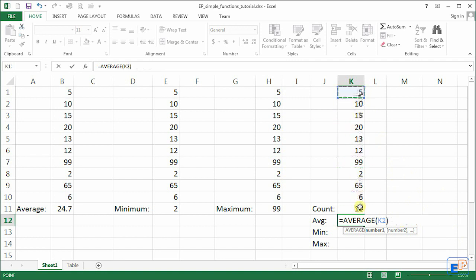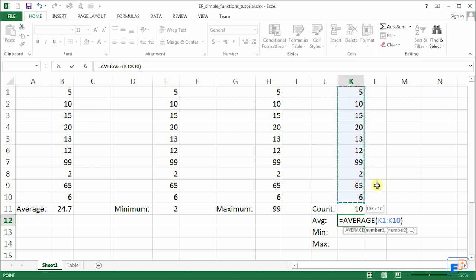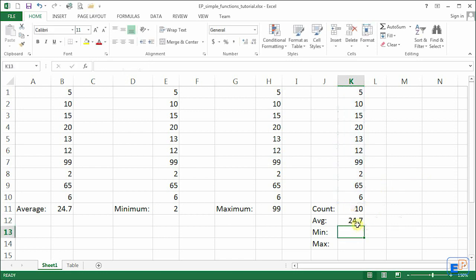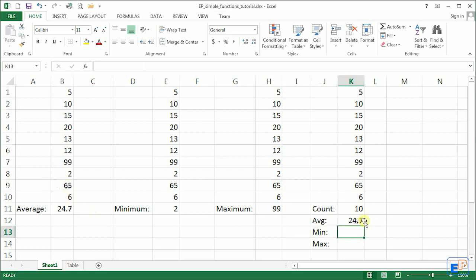You can also do five, hold shift on your keyboard and go all the way to 6. It's useful because it will give you the correct answer now. It's 24.7 which matches up to here.